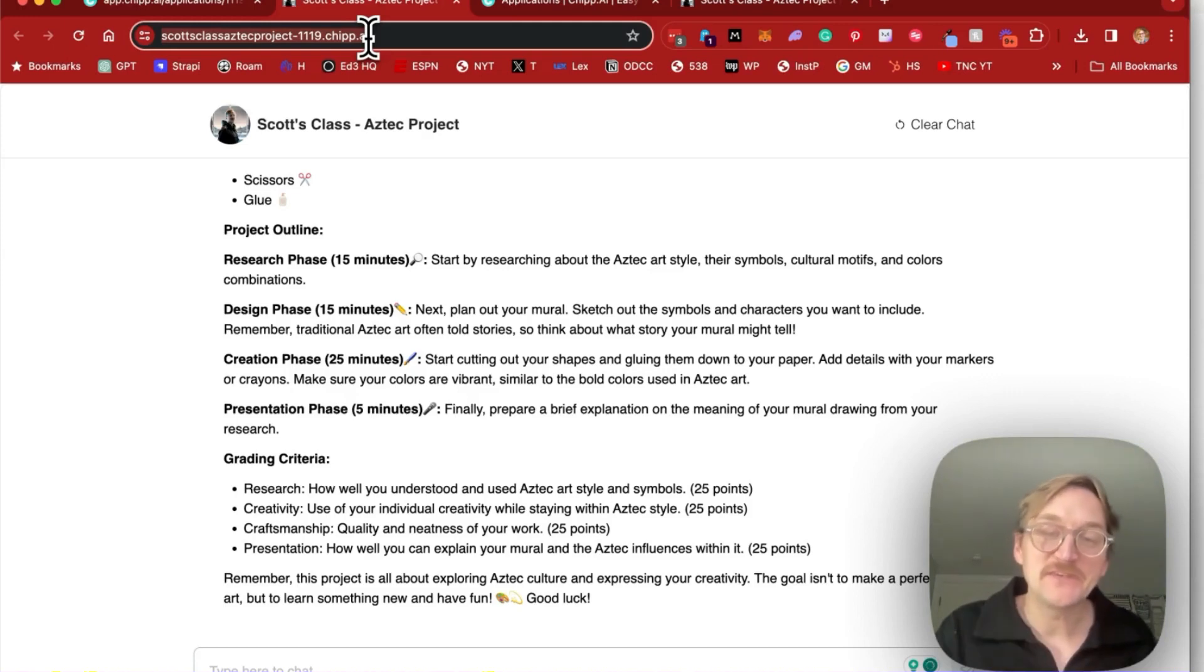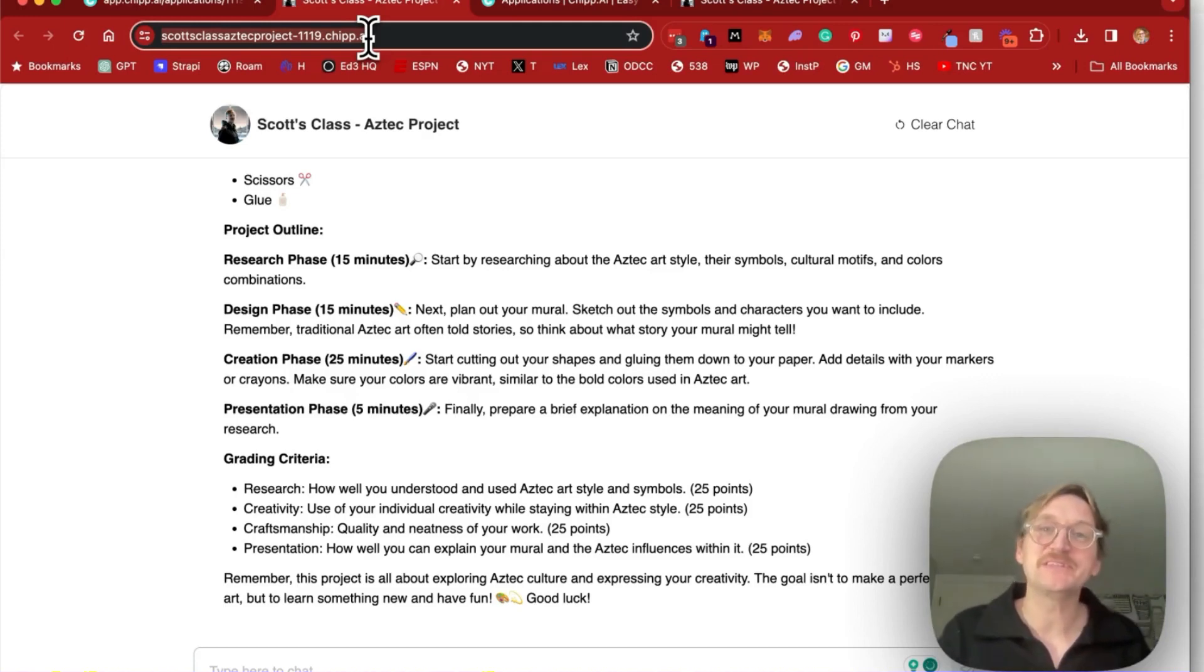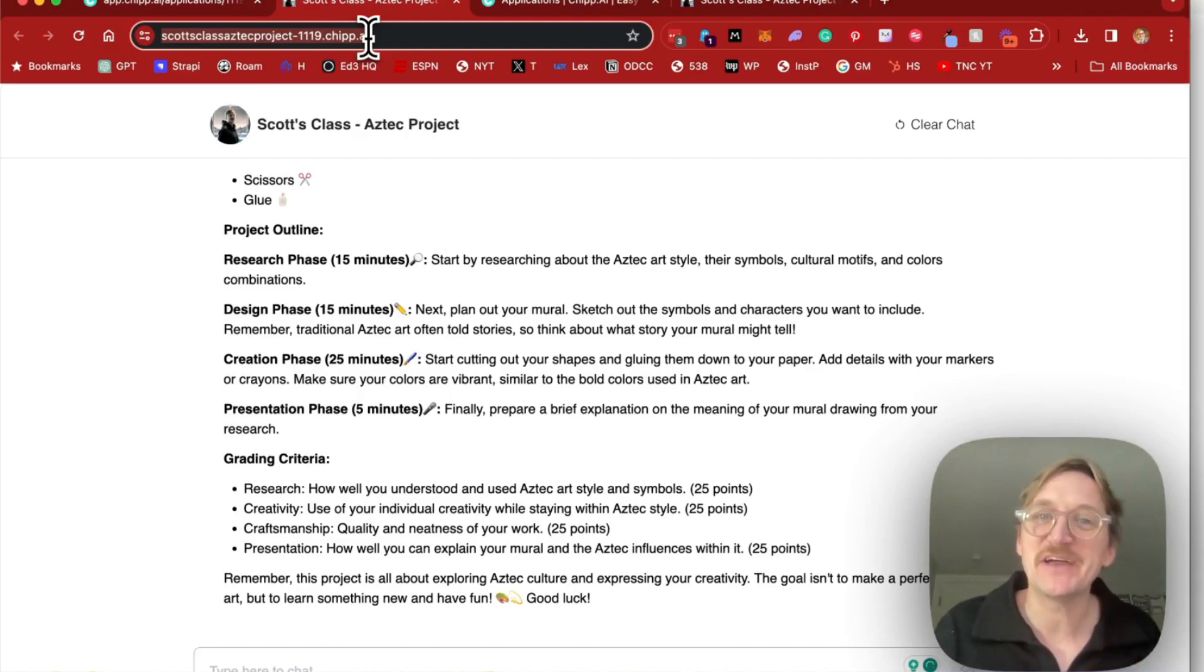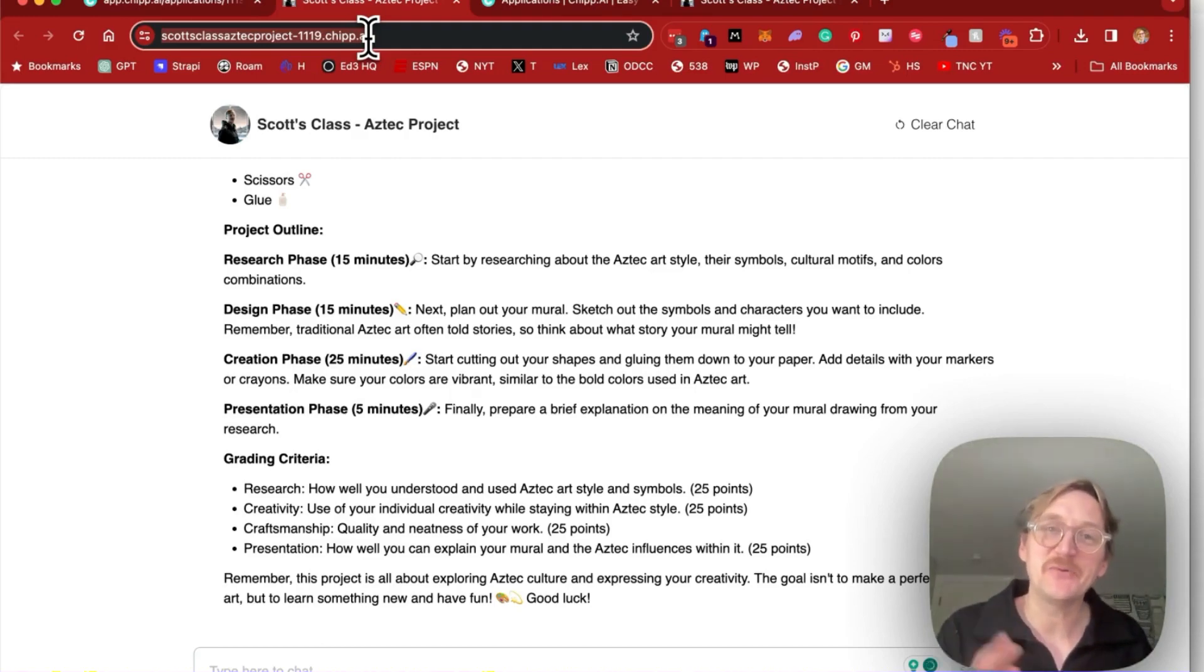Now, if you like this video, make sure to share it. I can't wait to see what projects you come up with for your students. If you have questions, make sure to reach out. We can't wait to see what you built. Thanks for joining us for 5-Minute AI. We'll see you soon.